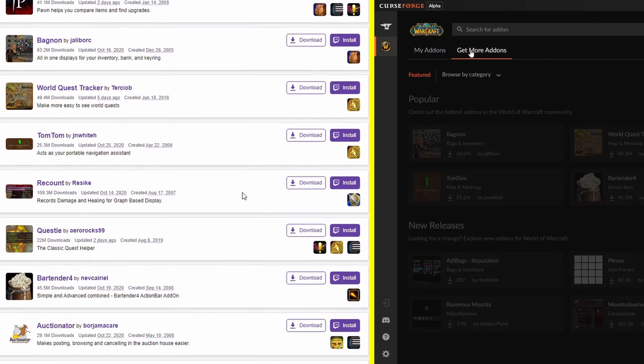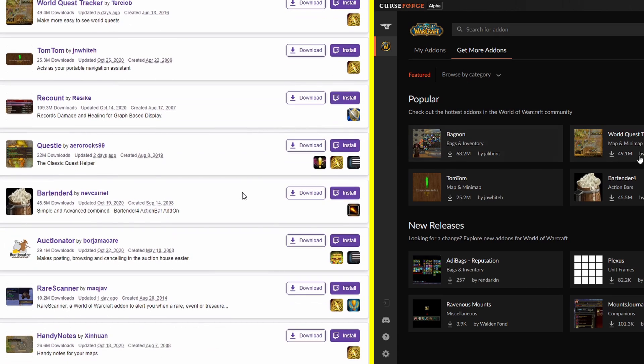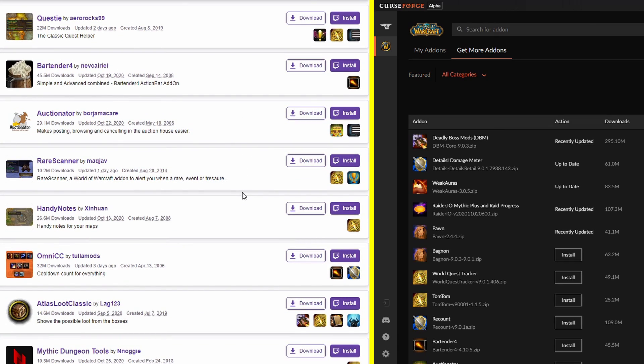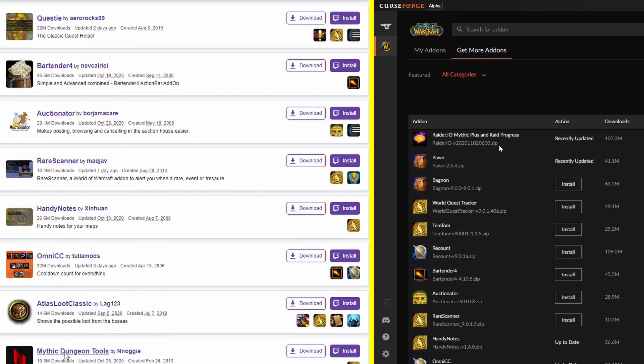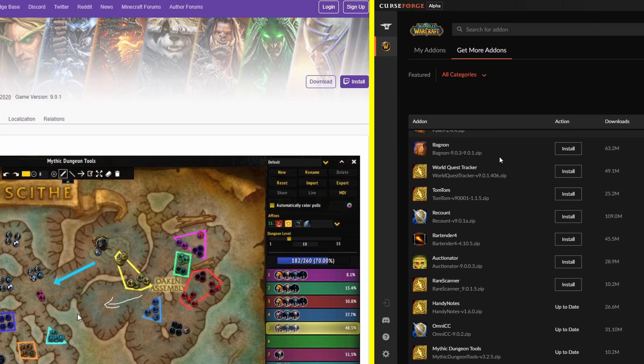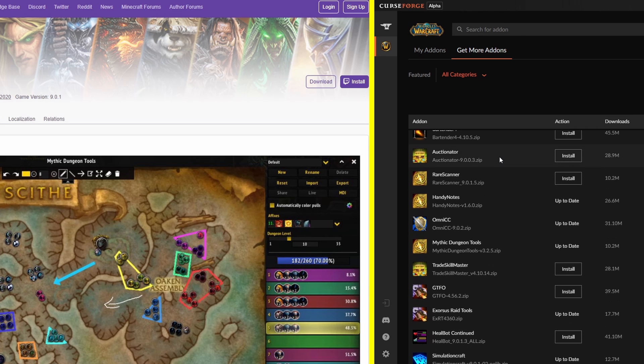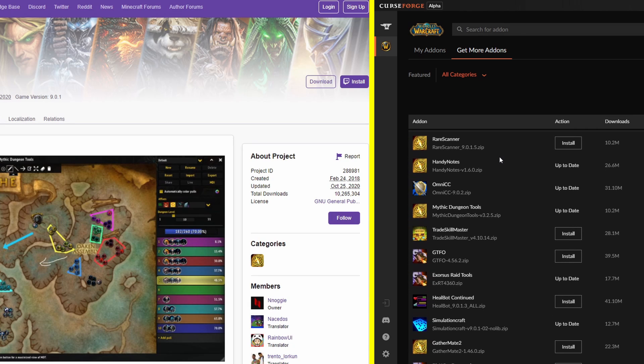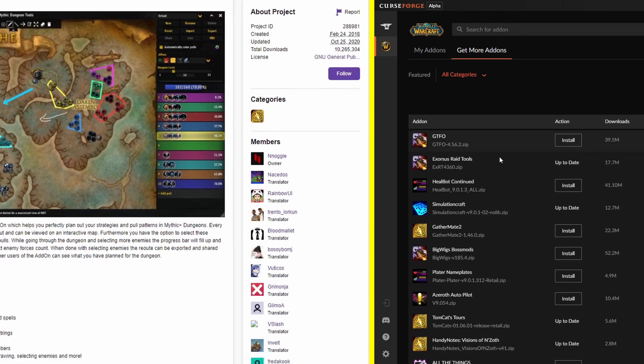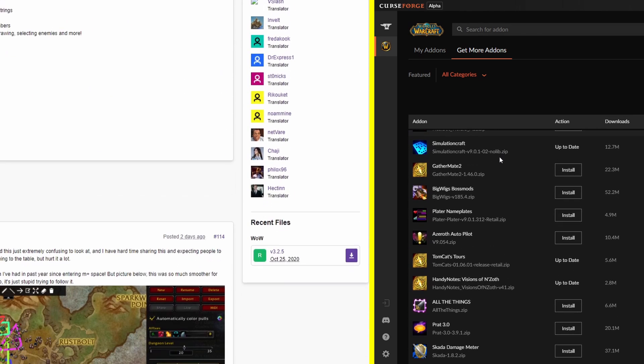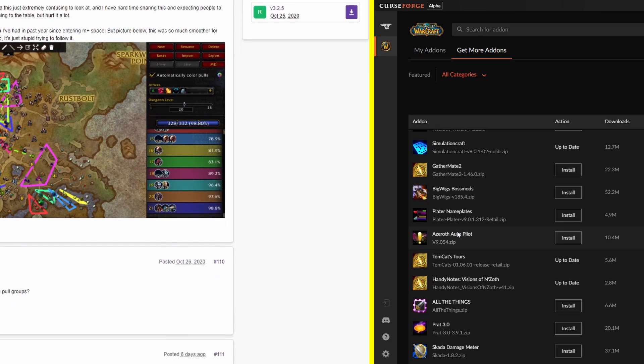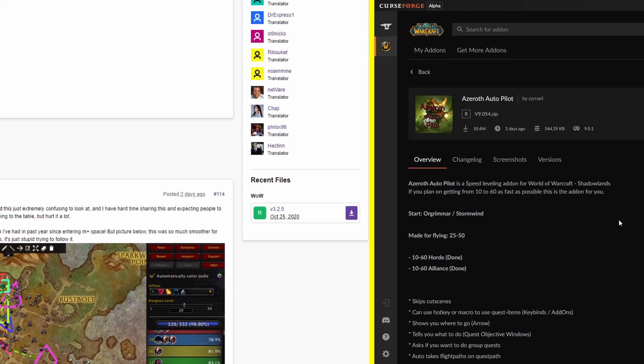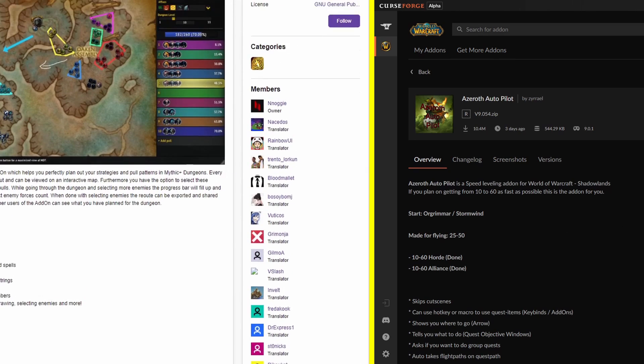Basically the CurseForge client is going to try and streamline the process of finding and installing and maintaining your addons in a way that is very similar to the Twitch client. If you actually look at the overall feel of the CurseForge client, you'll notice that it's very familiar. There's nothing really in terms of user interface that shocks you or feels brand new or confusing, and I feel that's a very very good thing.